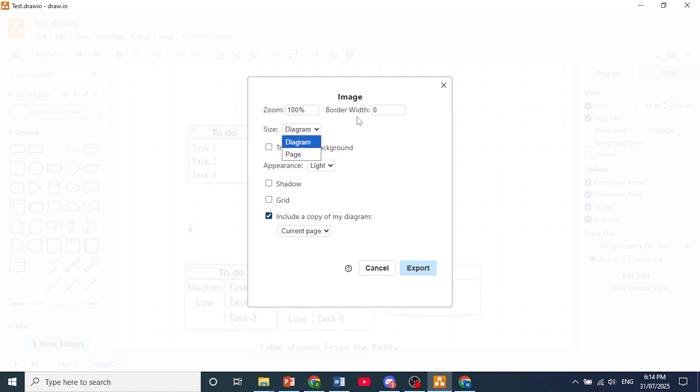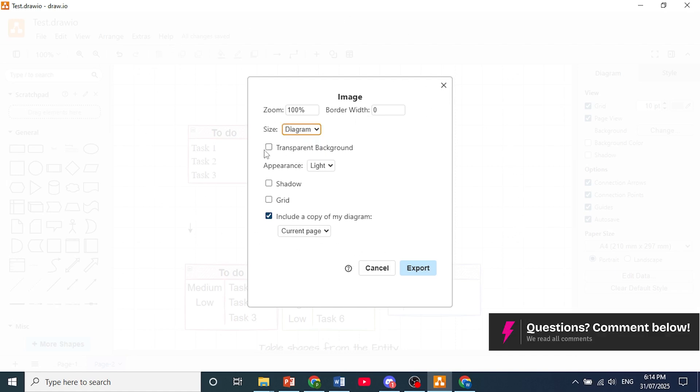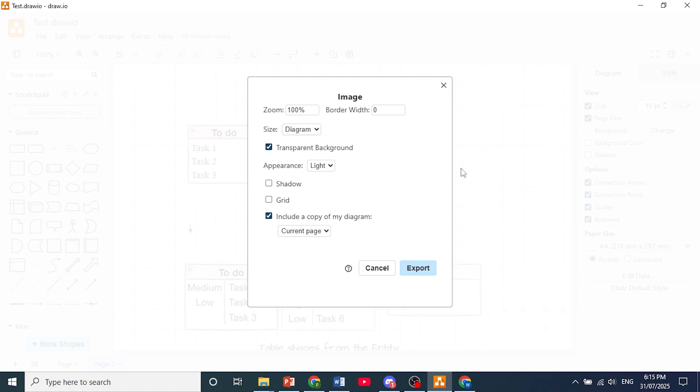Because if you choose page, it will just bring in the whole page, even with the blank spaces. And if you want a transparent background, you can toggle this one on, unless you had set up a background color for your diagram. Appearance, you can choose between a light and dark mode.